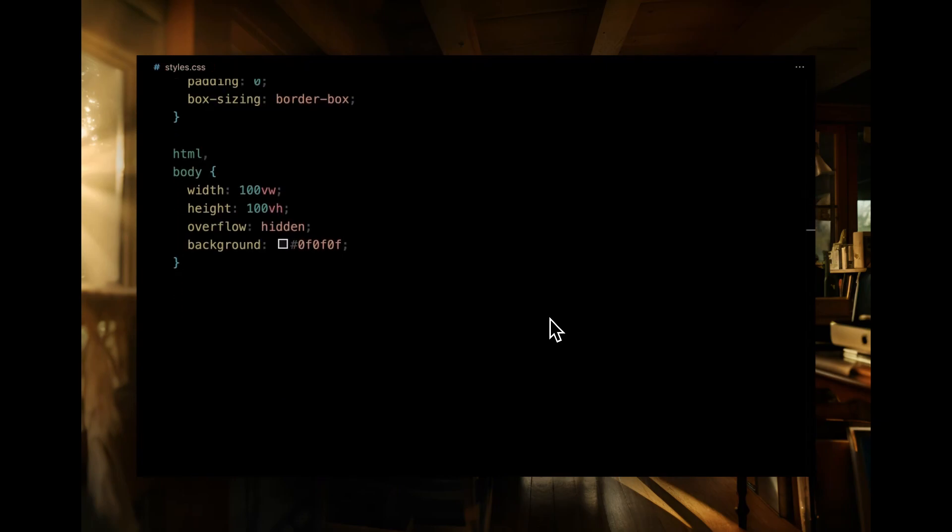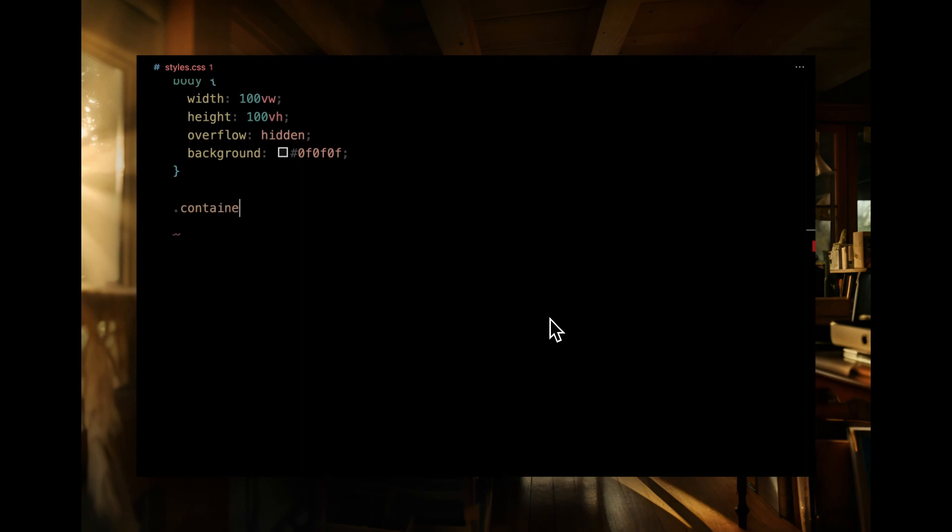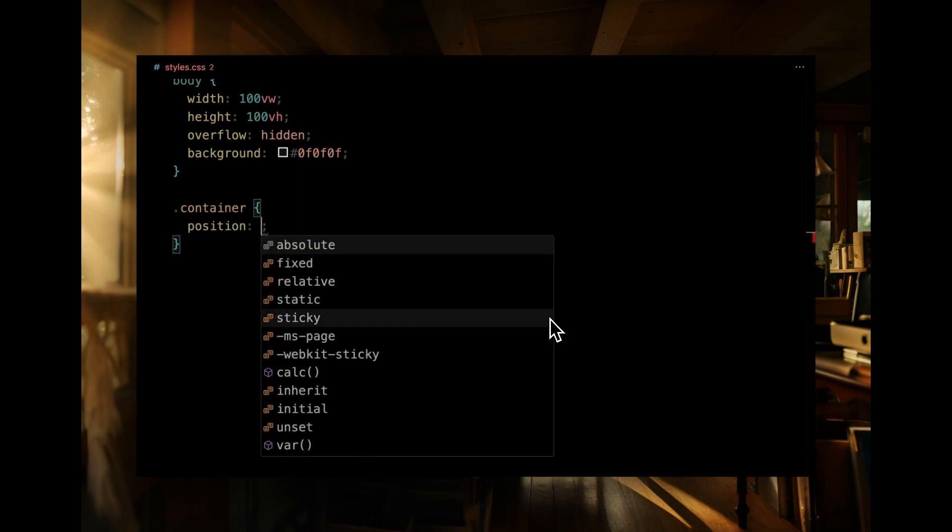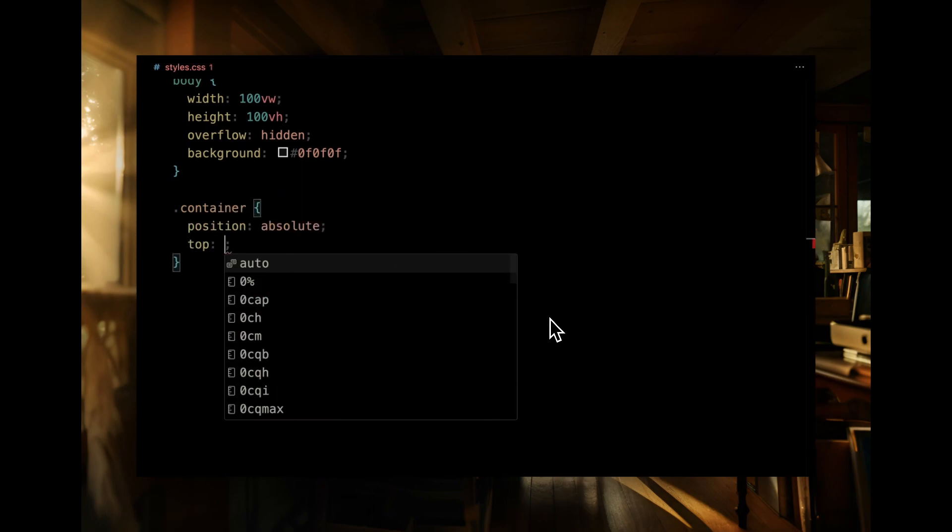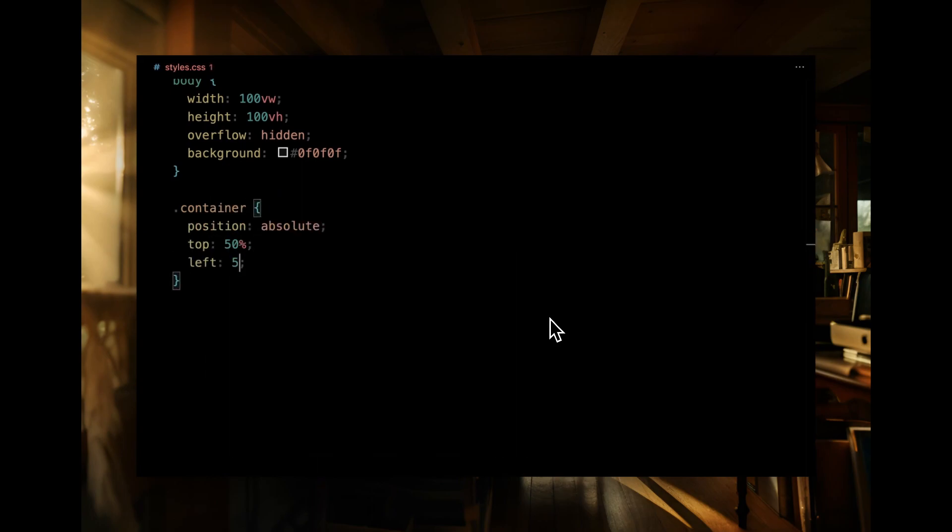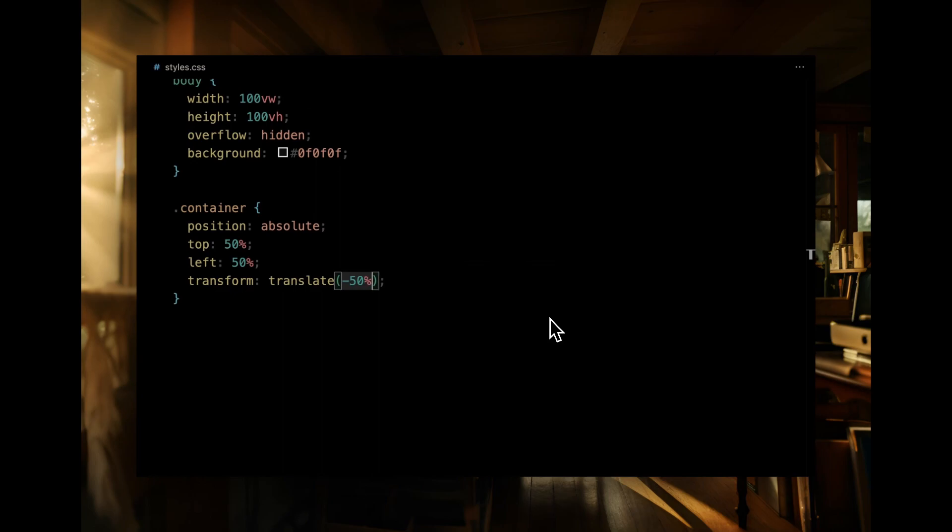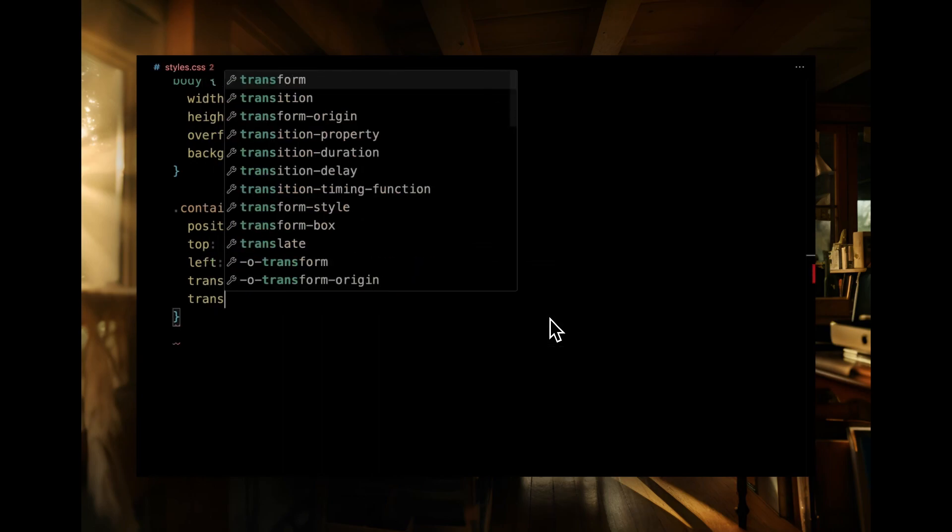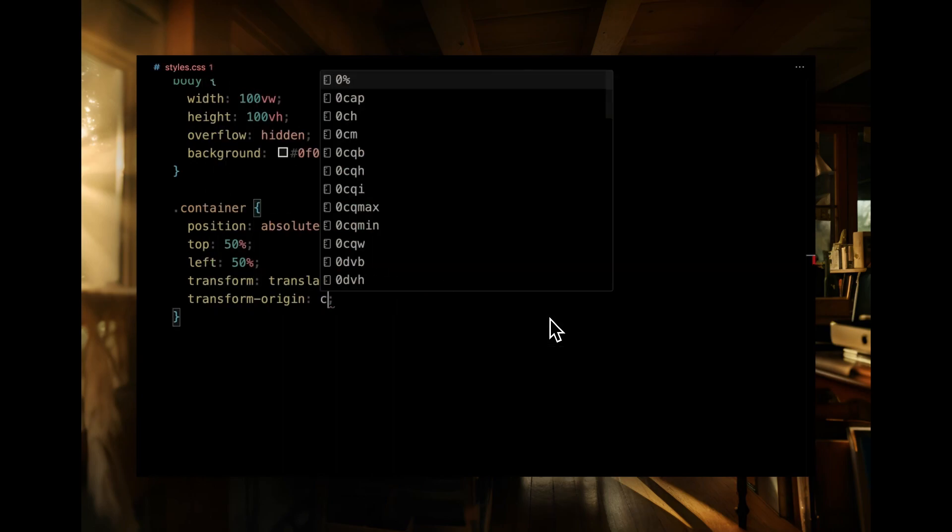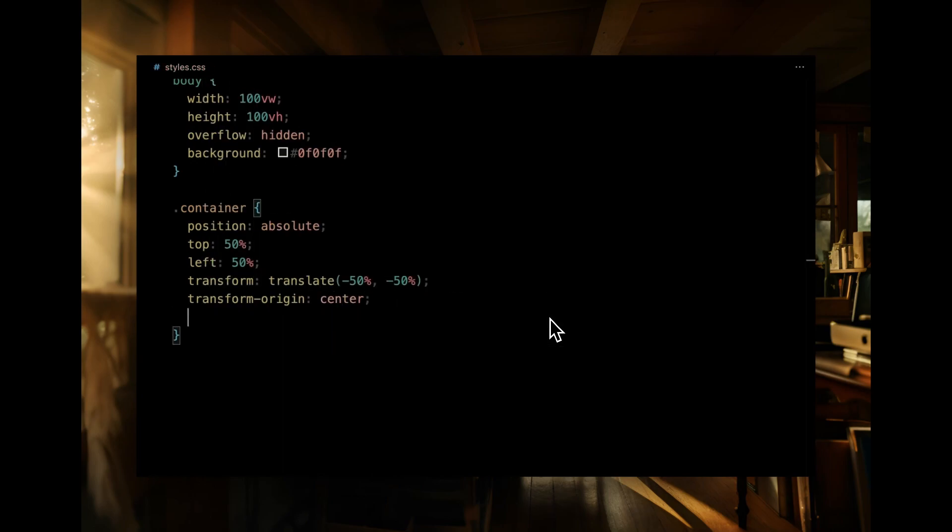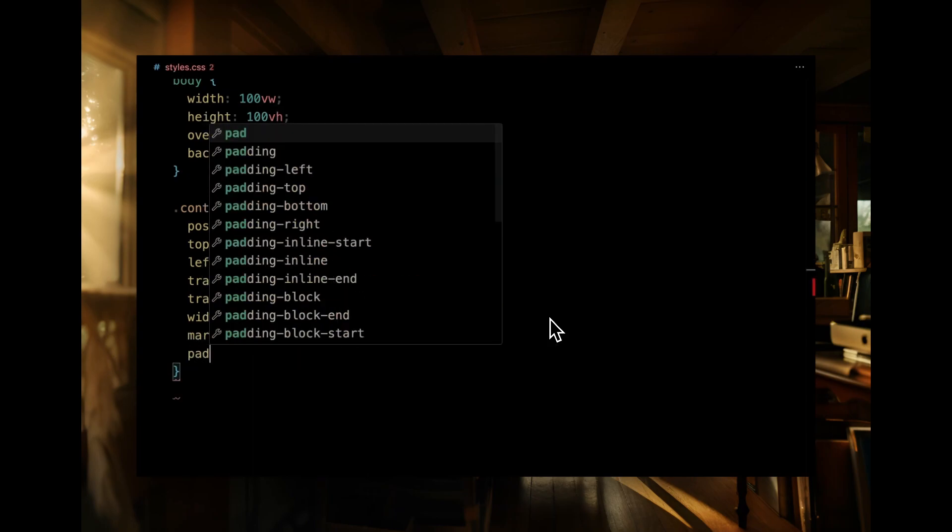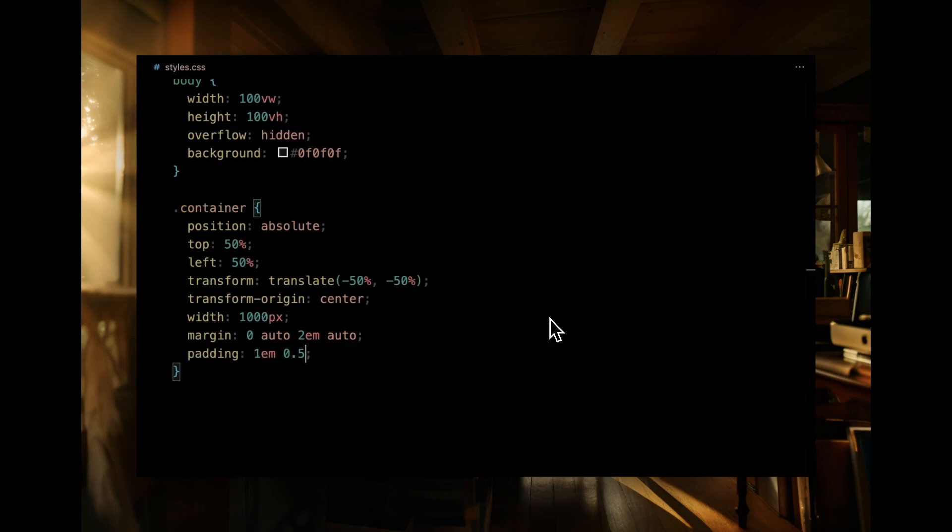Now, onto our container. We're positioning it absolutely, and using a neat trick to center it perfectly within the viewport. We've assigned a fixed width of 1000 pixels and some margins and padding for spacing. Lastly, we're using flex to ensure the container's content is nicely centered.